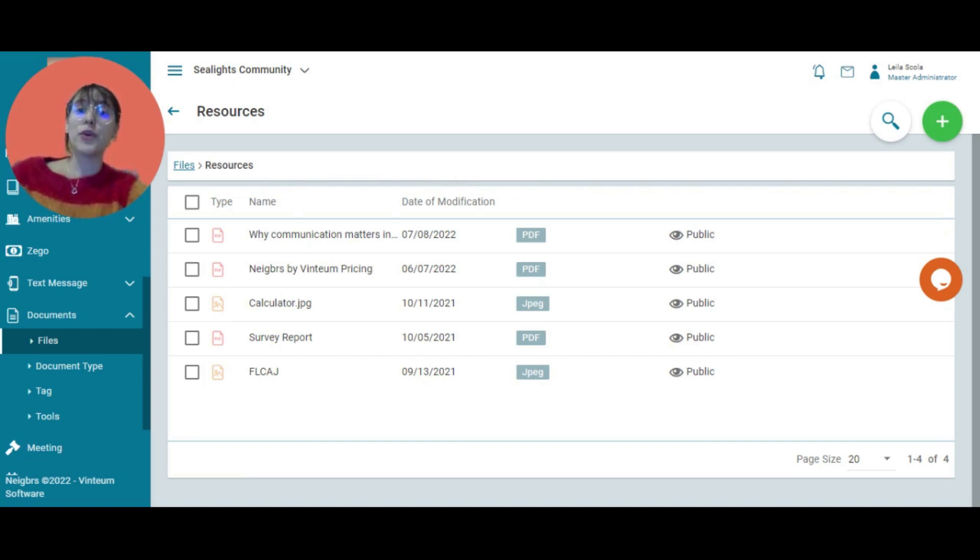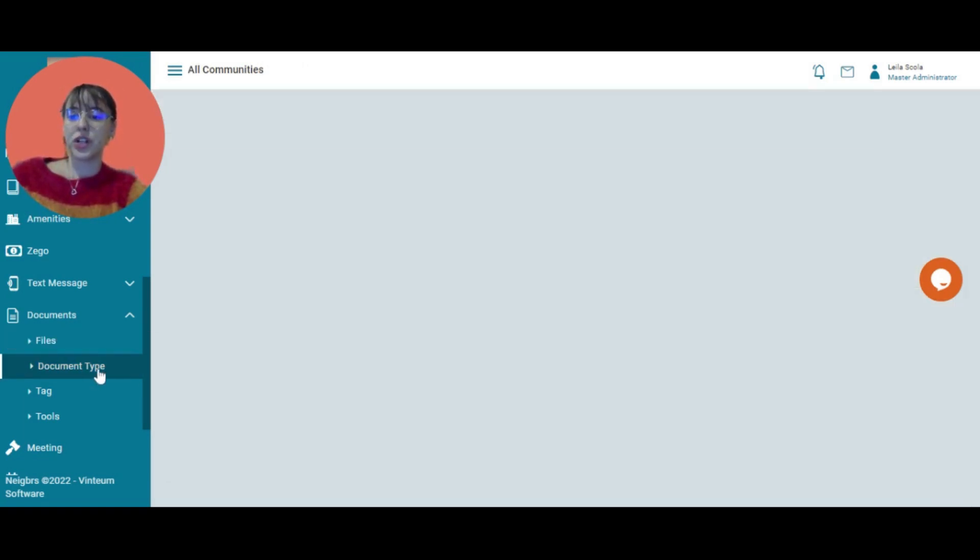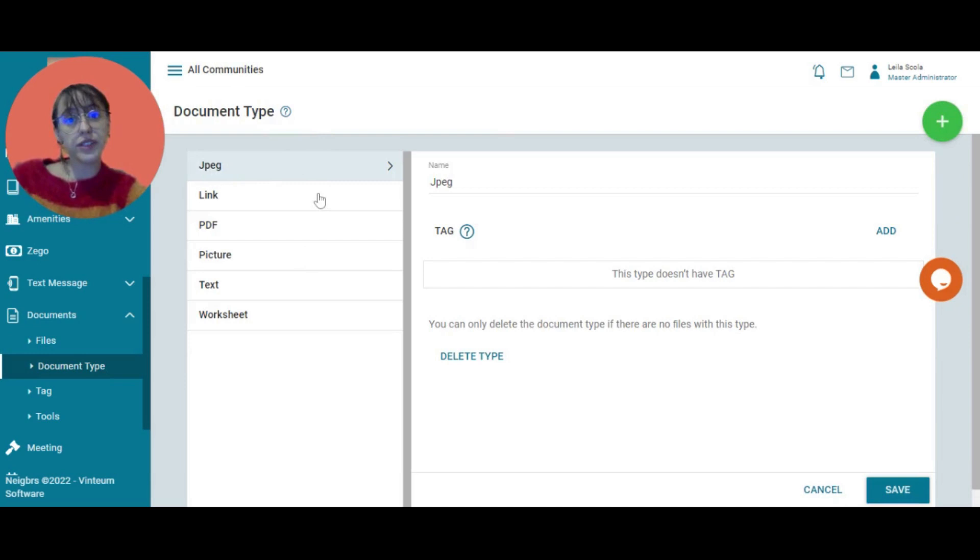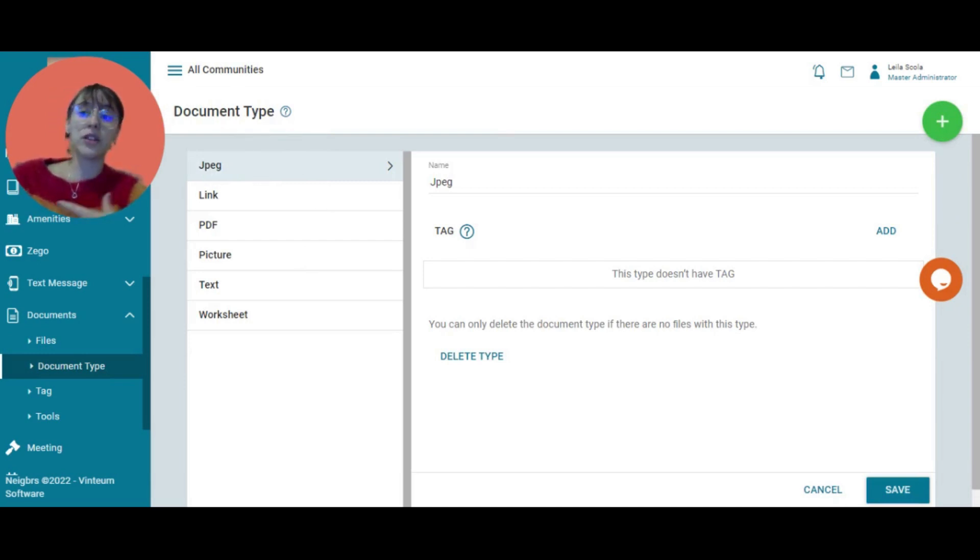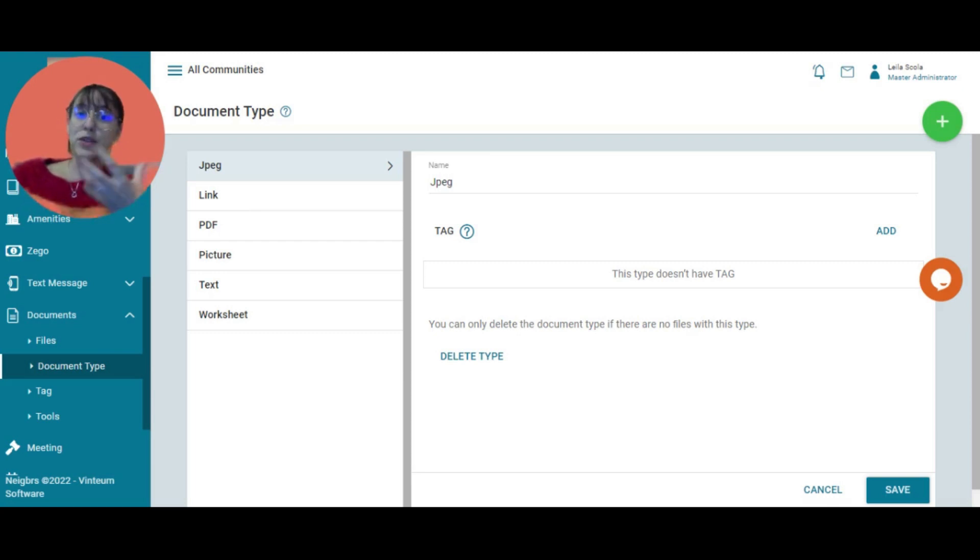If you want to adjust your documents, you can go into document type and add different types of files. If you would prefer, rather than having the type of file, to call it the type of topic that it's about, like finances, you could do that here.